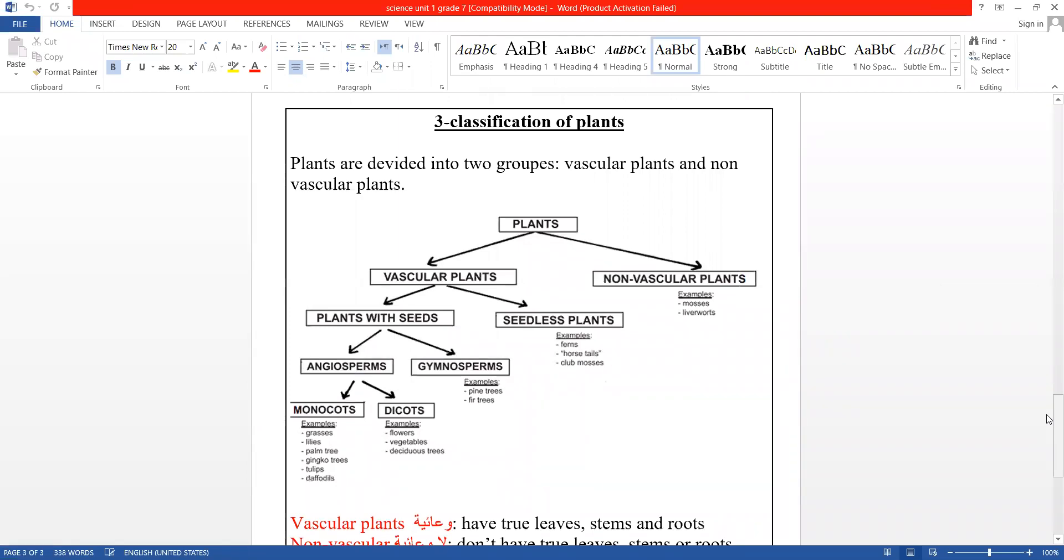Today we are discussing the classification of plants, that is on page numbers 14 and 15 in your books.